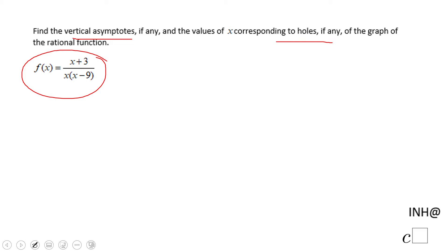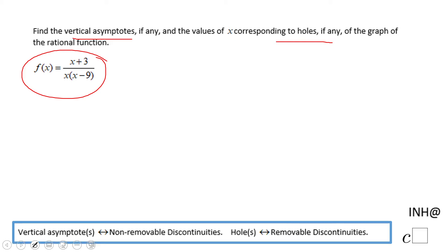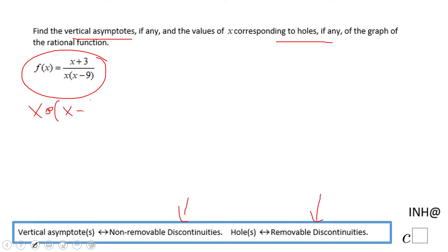For finding the vertical asymptote or the holes, it's the same thing — we're looking for what we call non-removable discontinuity or removable discontinuity. How do you get those discontinuities? You take that denominator and make it equal to zero.